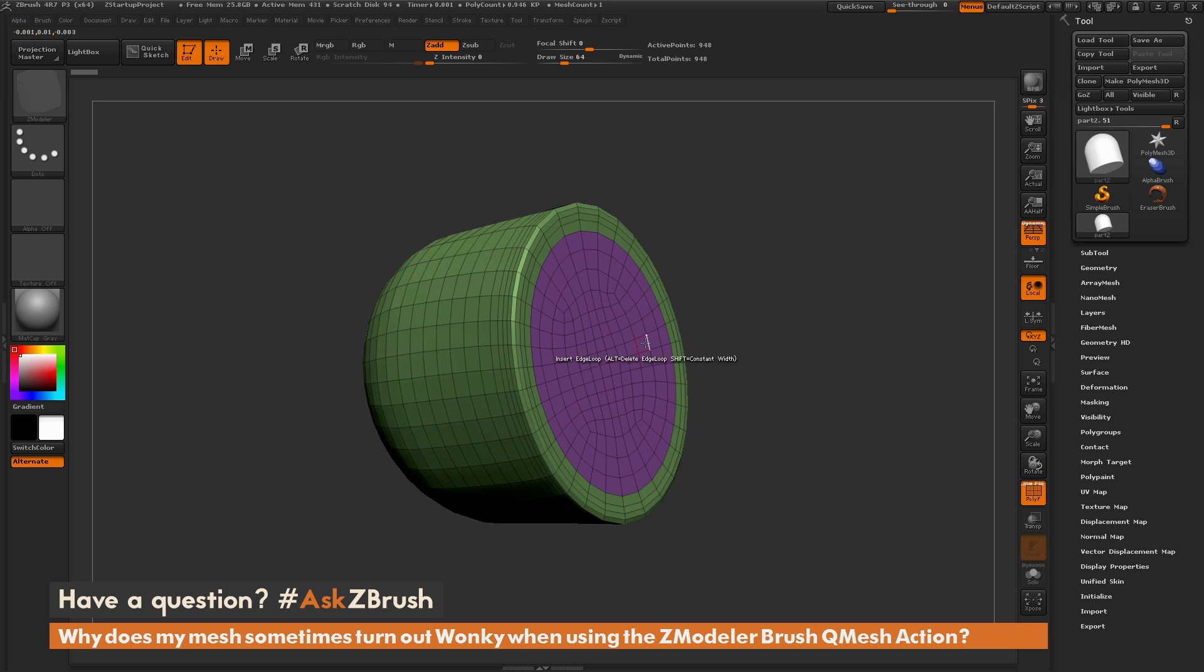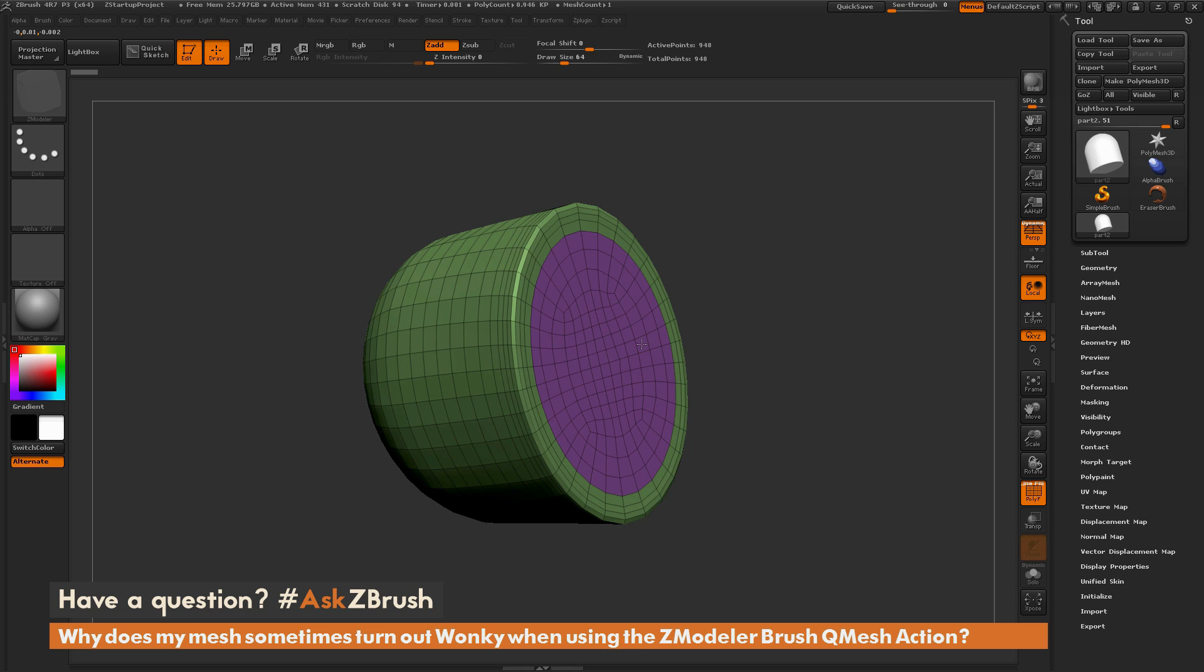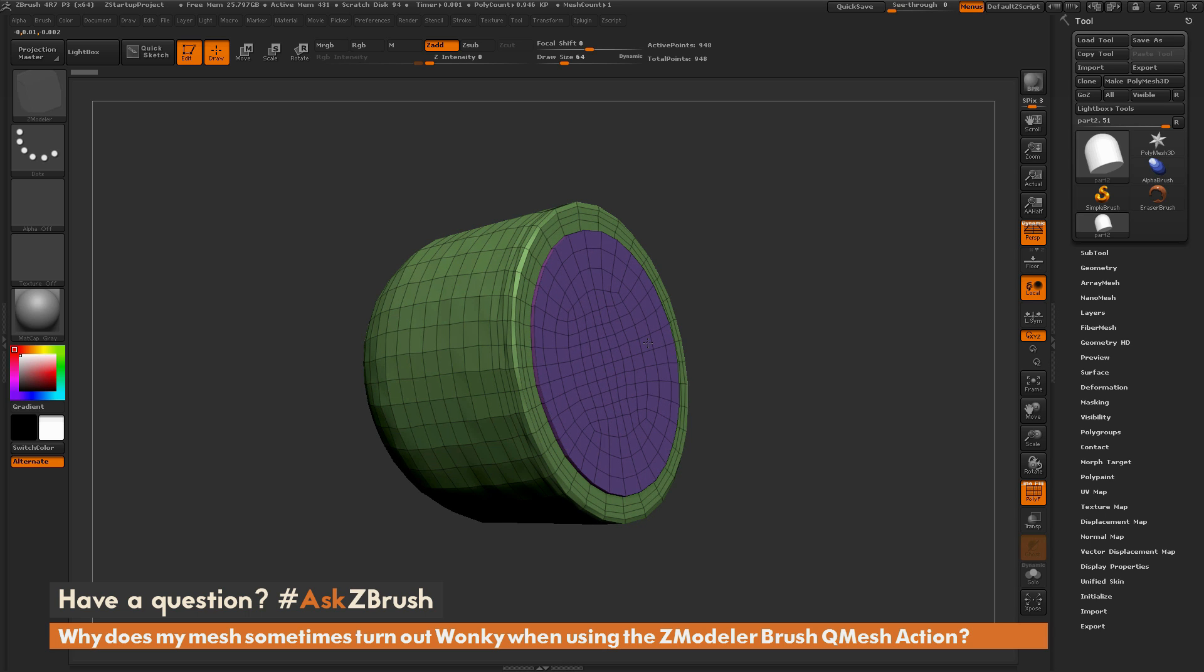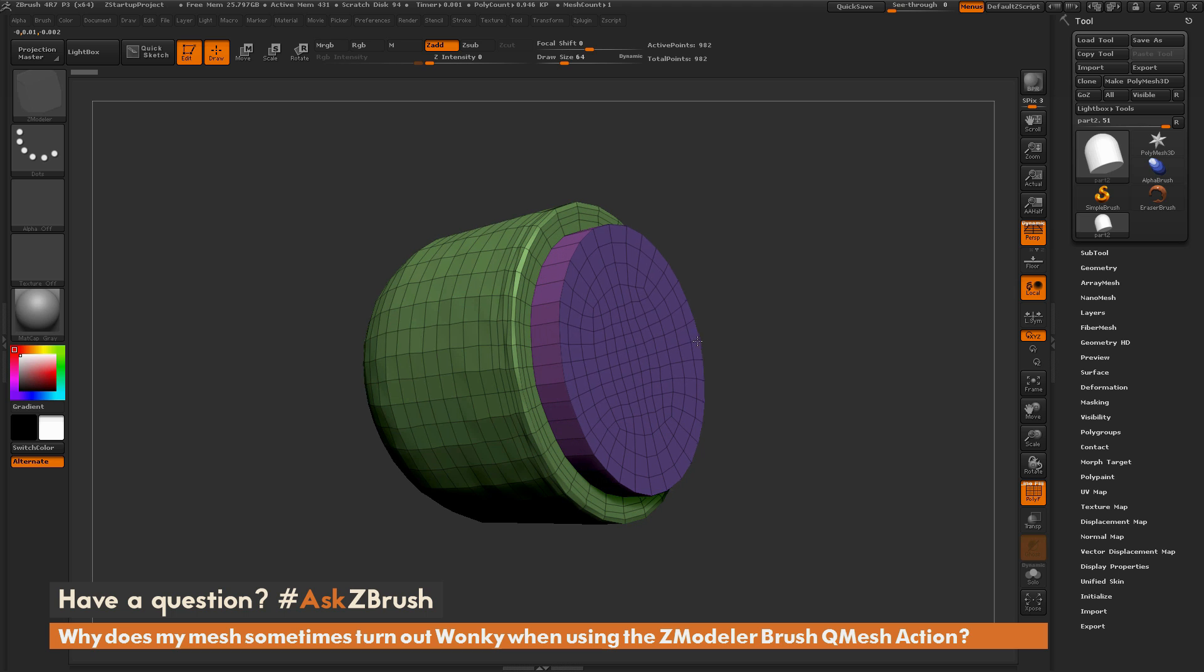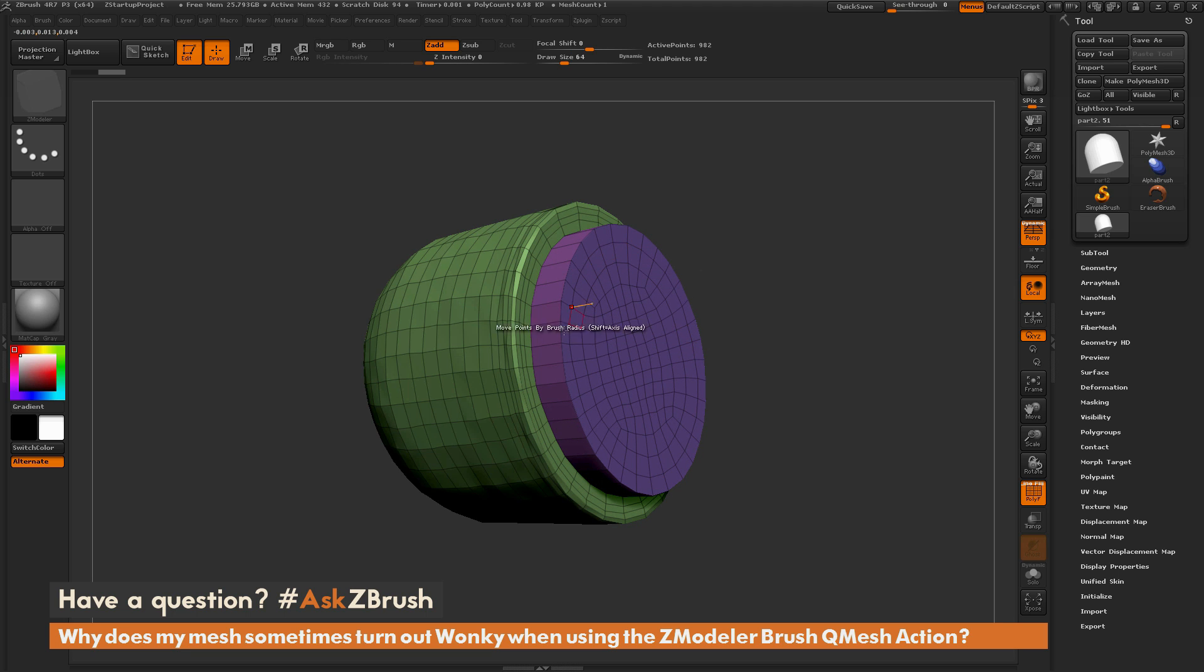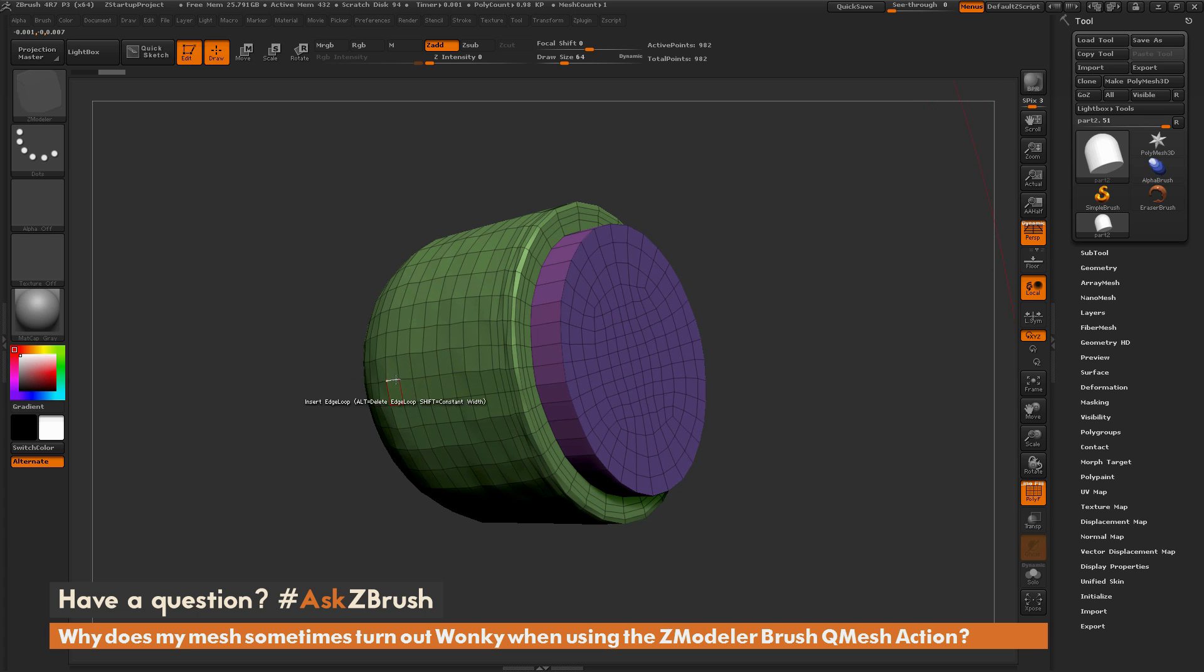Now I'll go back to my model and click and drag on one of the polys on this polygroup. This will perform the QMesh action. You'll notice as I perform this action it is QMeshing this part of the model out. However, it has distorted the rest of my mesh. You can see I have this rippling effect happening.